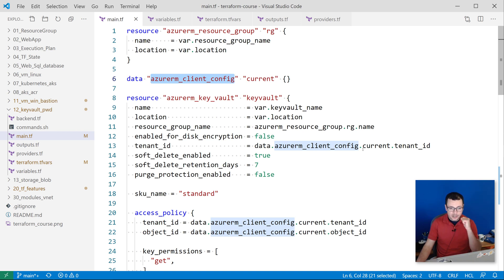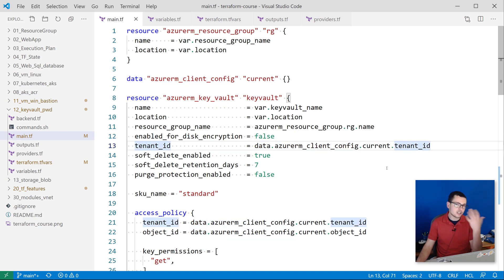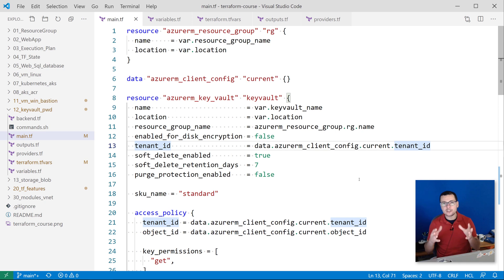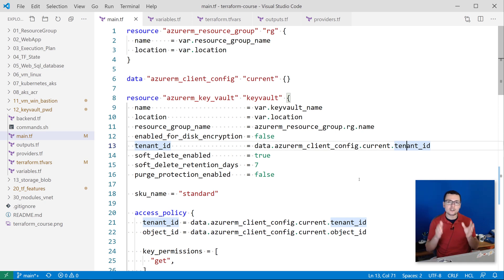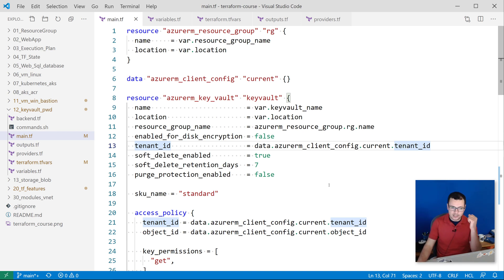So here I'm referencing that data.azureclientconfig and then .current to get the tenant ID that I want to use with this resource. And because I'm already logged in as a user using that az login command, Terraform will be able to retrieve that tenant ID and that information from there.